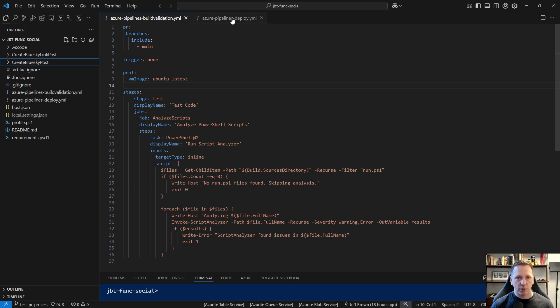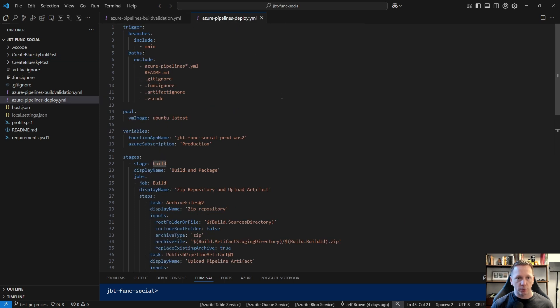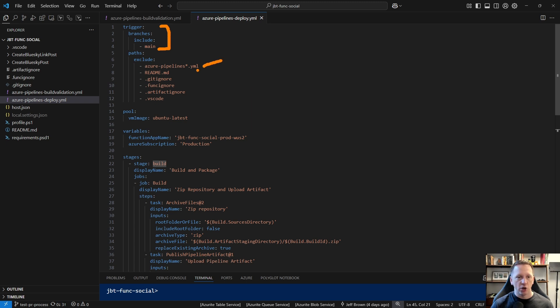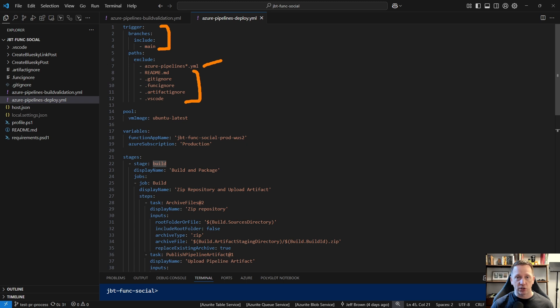And then our deployment pipeline, let's go ahead and open this and go through some of its components. It's going to trigger on branches main. We are going to exclude, so it won't run if we've done updates to any of our pipeline files or any other of these supporting ones that really don't impact our function. You know, the readme, these ignore files or changes to this VS Code settings file. If the PR includes changes to any of these files, it actually won't run this because we don't need to go update the function app in any way. Again, we have our pool that we're running against. I do have some variables here with my function app name and my Azure subscription that it's running in.